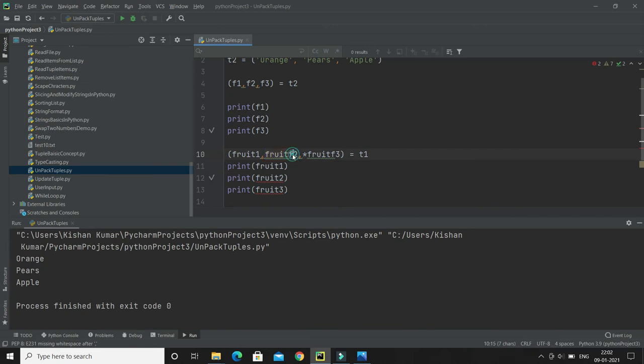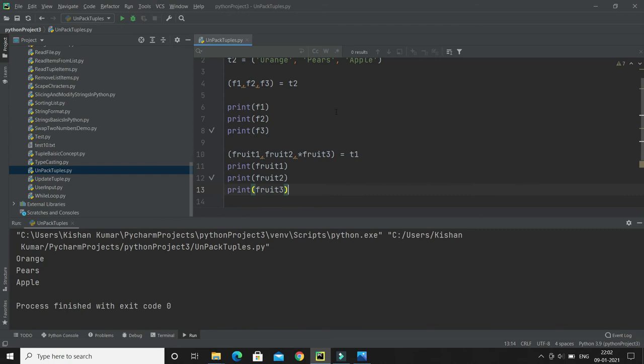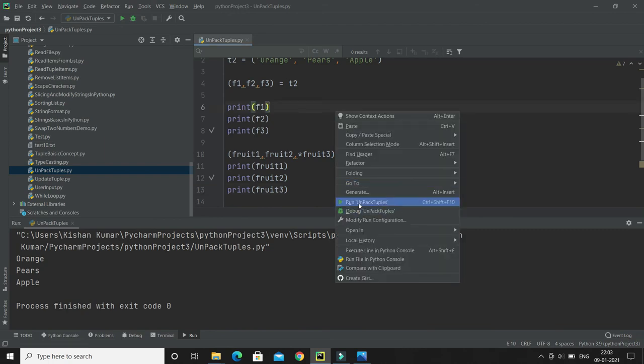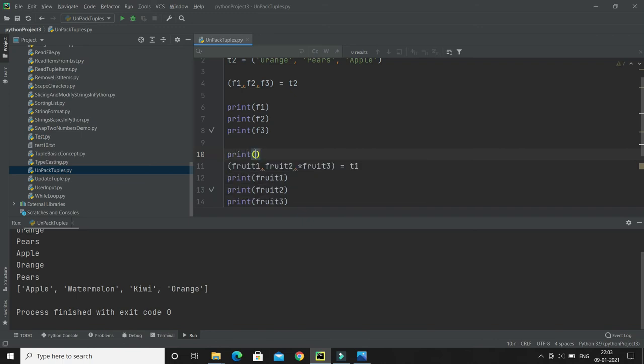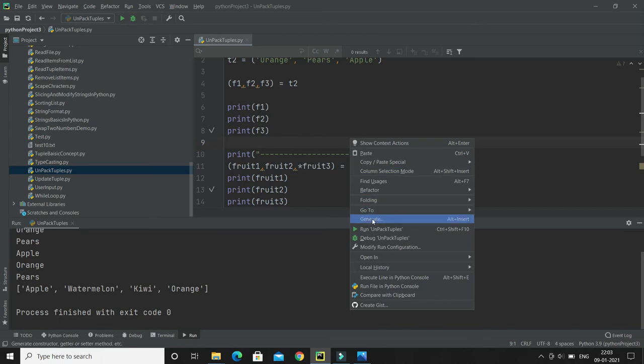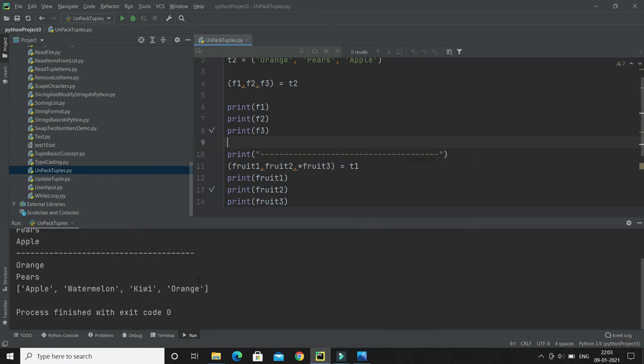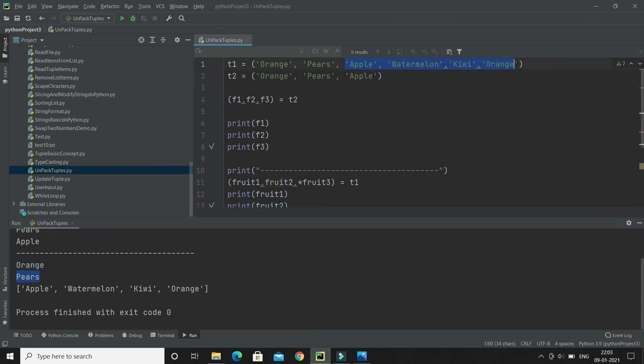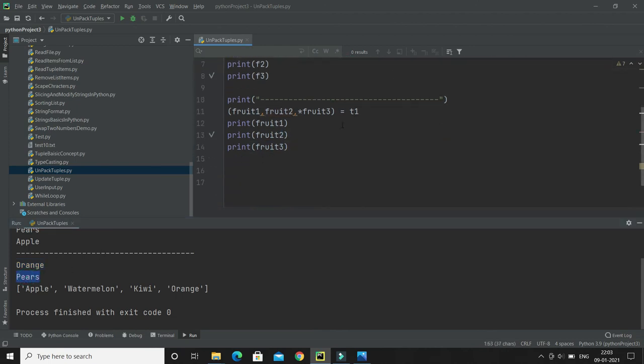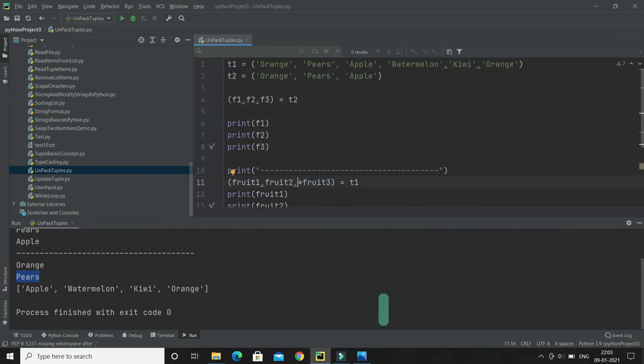Sorry, there is some spelling mistake. Let me correct this one. Okay, now the error has gone. Now if I run, let's see the output. Let me put some marker over here so that we can partition this output and let me run this once again. Now you can see fruit1 has value orange, which is the first item. Fruit2 should be pears, that is there. Now the rest of the items has been assigned to variable fruit3 because we have given the asterisk as a list.